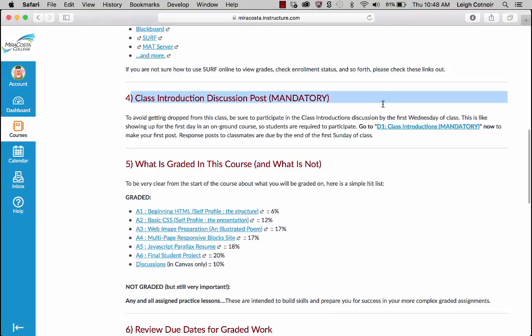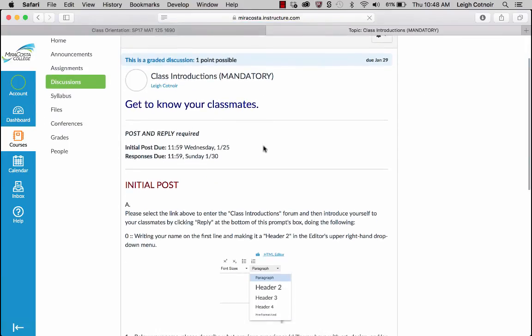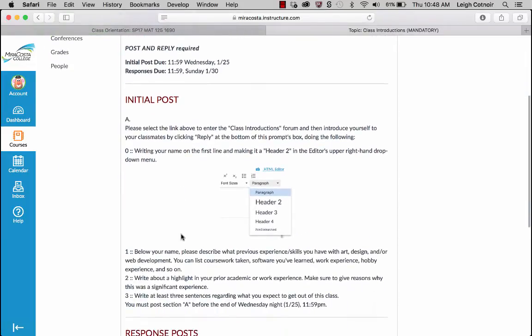Number four on the list: Class Introduction Discussion Post. This is mandatory — and I don't just mean because it's graded. If you don't do your first discussion post by Wednesday, the first Wednesday of class, I will very likely drop you, especially if there are people waiting to get into the class. If you go to this link, it'll take you to the discussion, and it tells you in the prompt what you need to do and how.